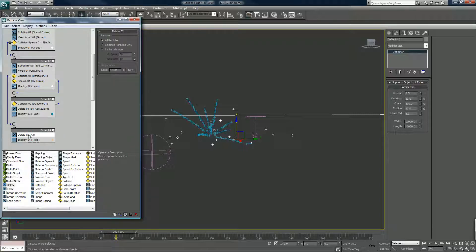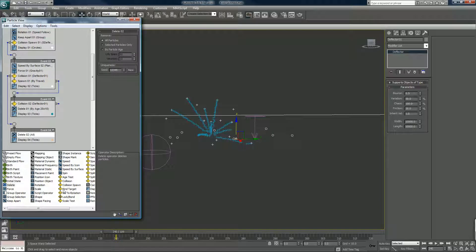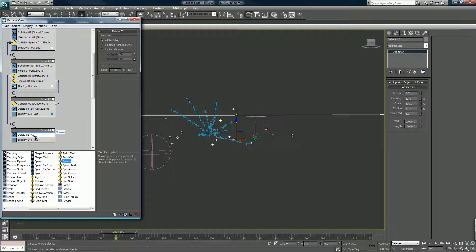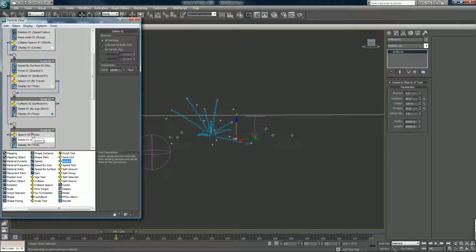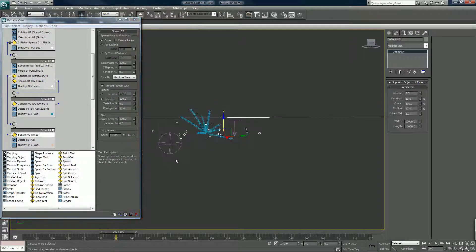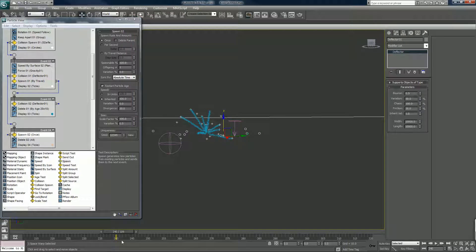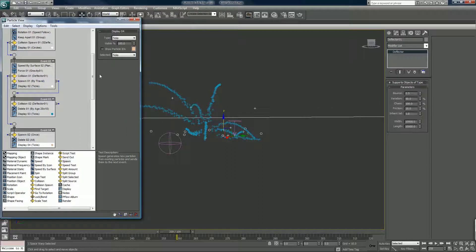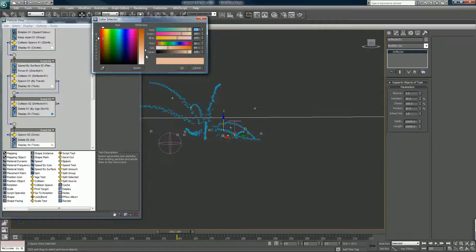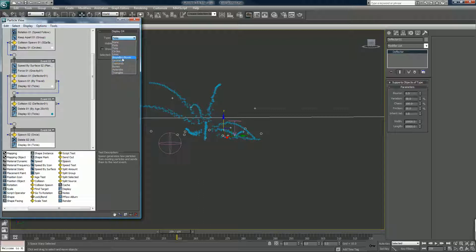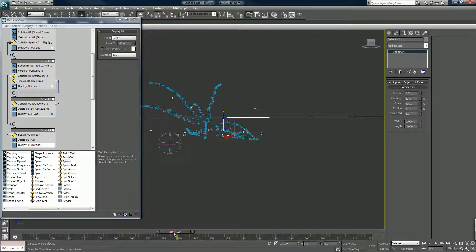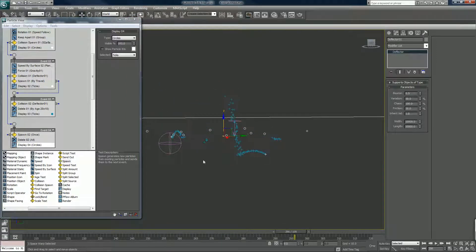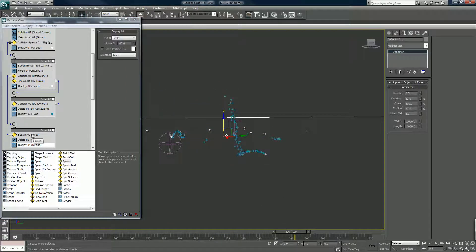And maybe instead of all of them dying, maybe we put a spawn event in there. And we spawn once. White because we want to look for it. Tick stocks circles, circles I guess we could do.